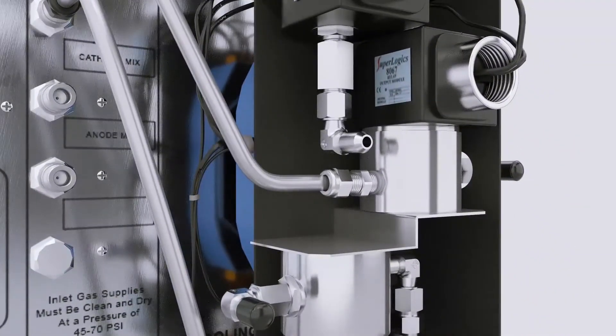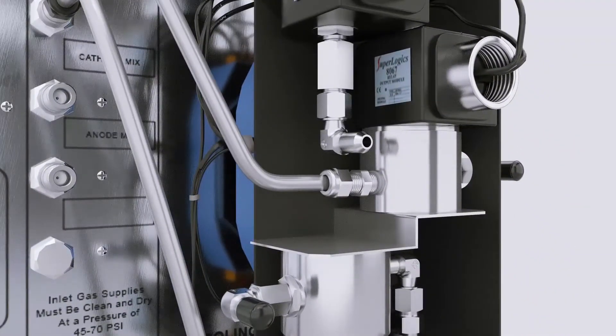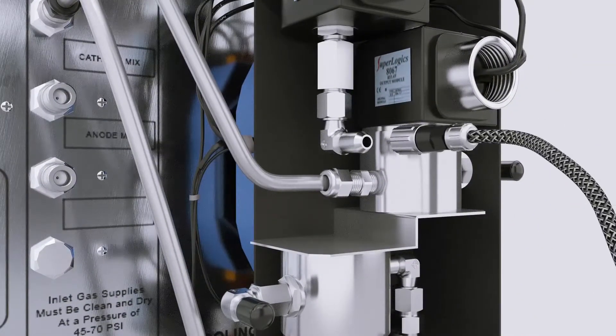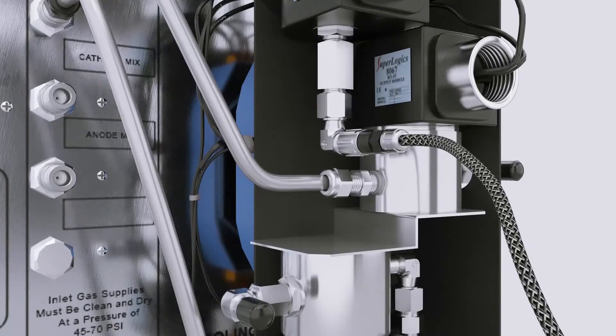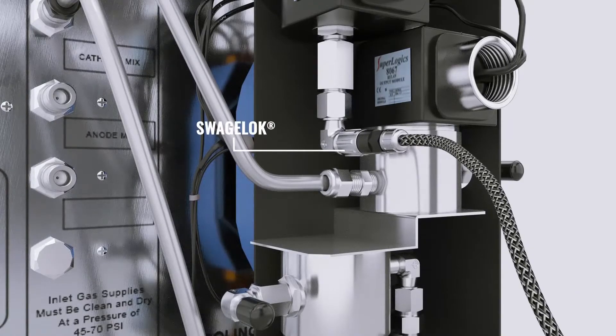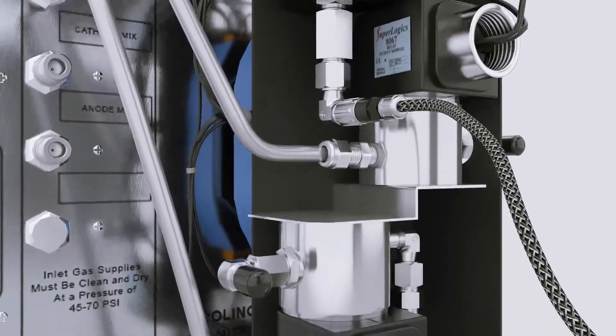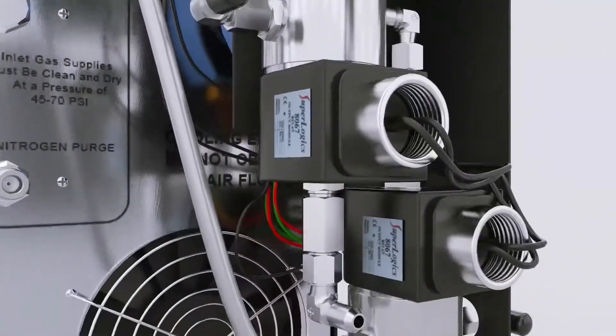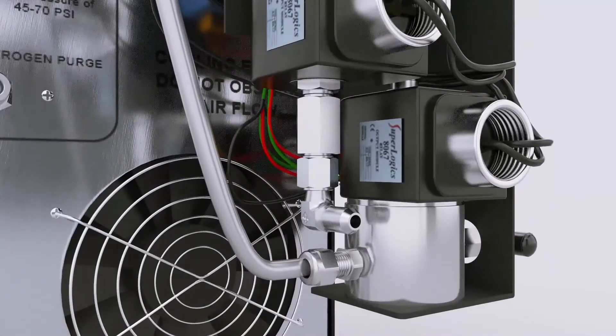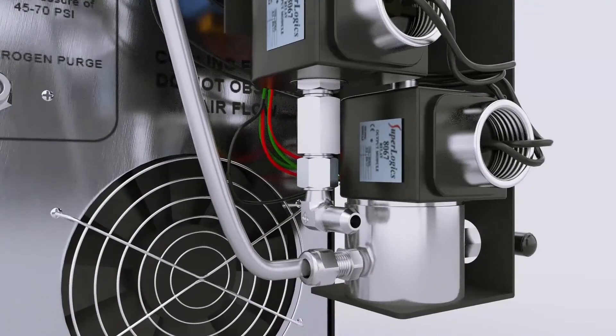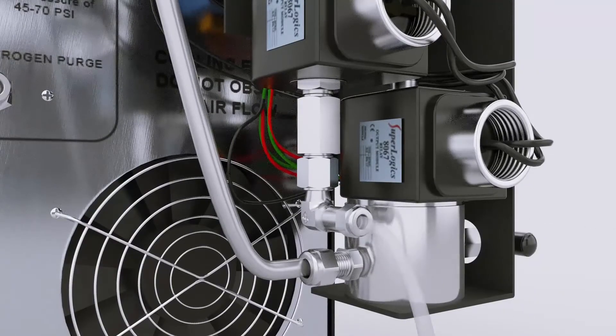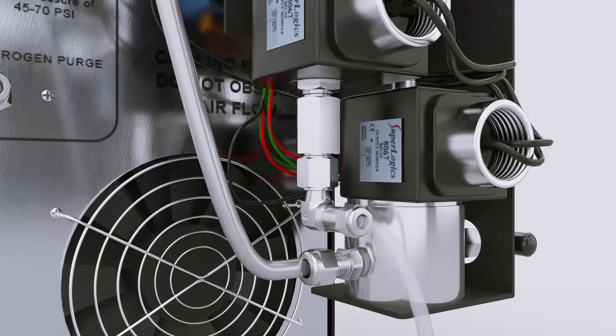Connect the hydrogen anode supply to inlet port A of the multi-gas valves using a Swagelok flexible stainless steel line. Connect air to cathode inlet port A on the multi-gas valves.